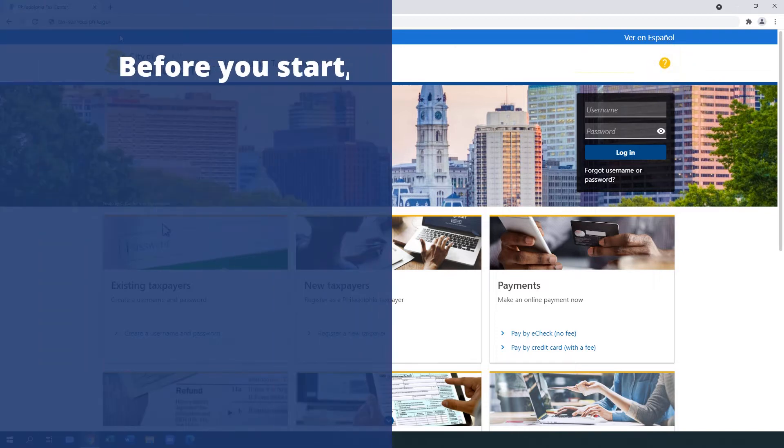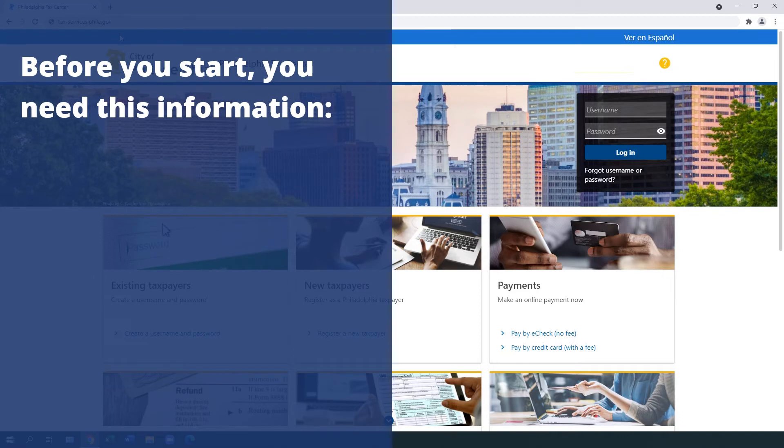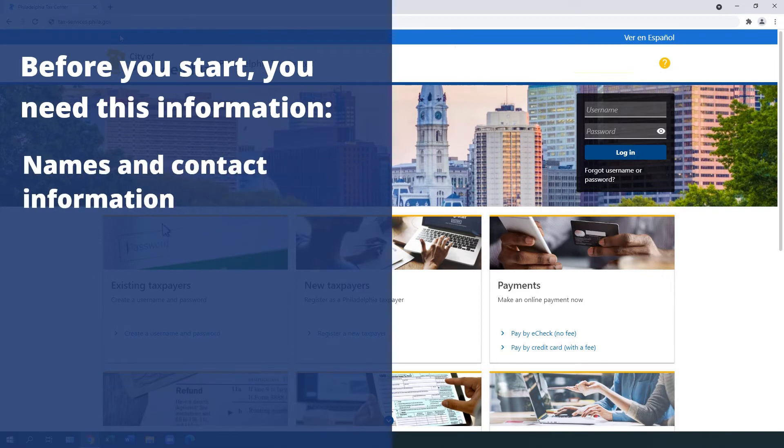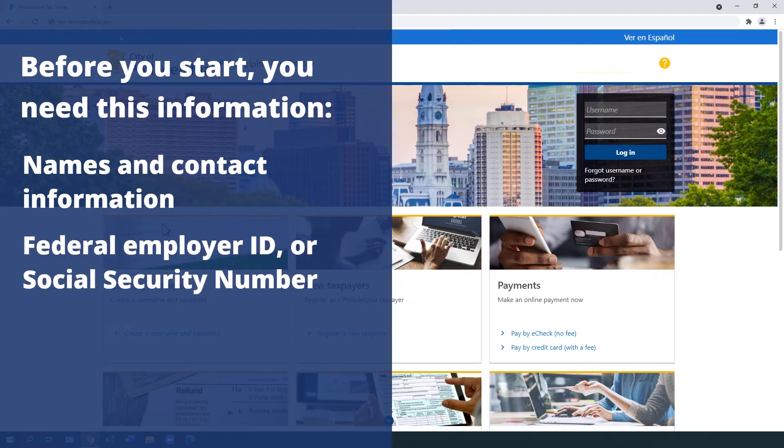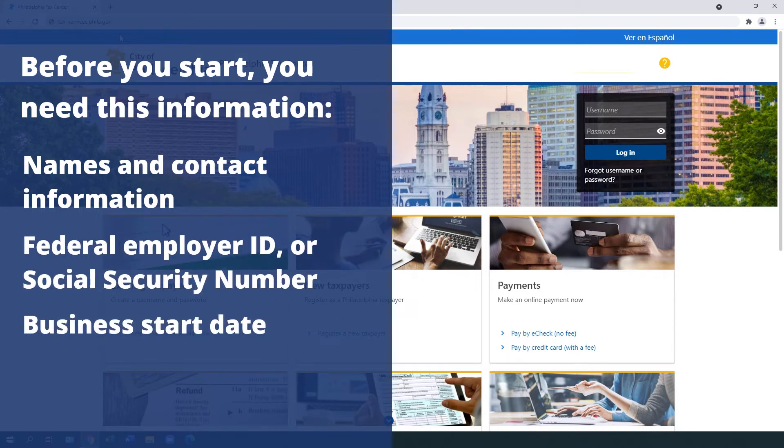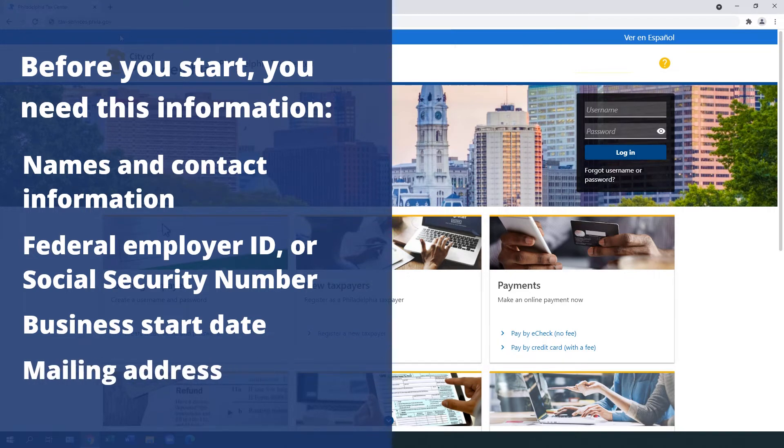Before you start, you need to know some important information and have it handy. Names and contact information of business owners or corporate officers, if any. Federal employer ID or social security number. A business start date, if registering as a business. And a mailing address.